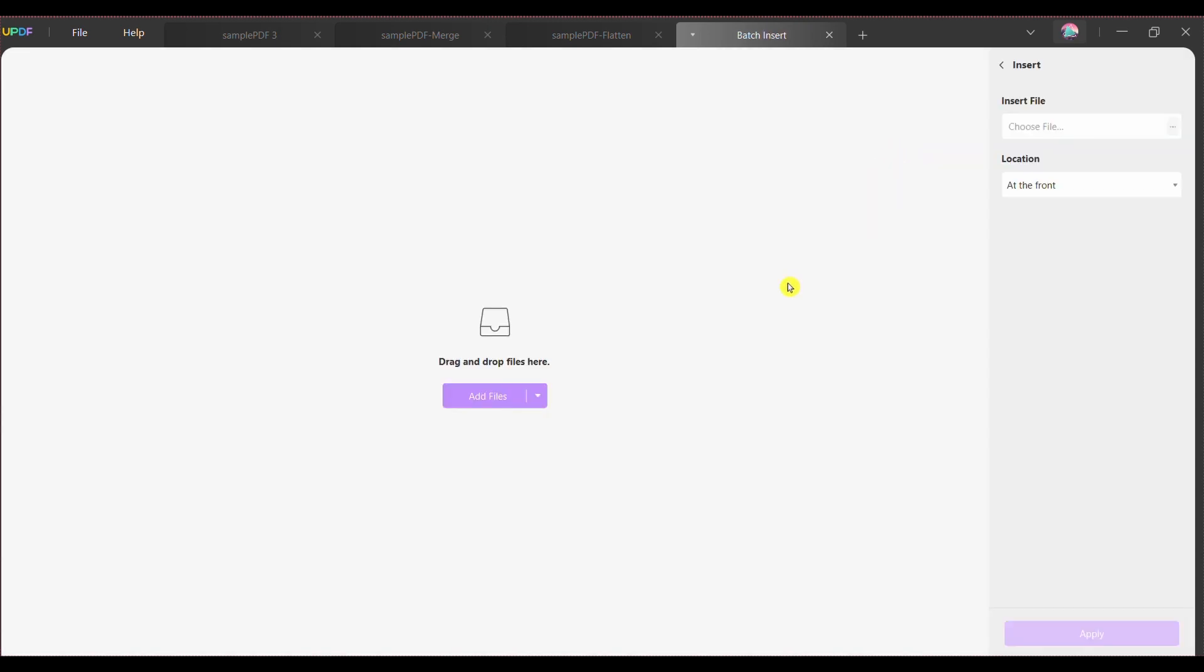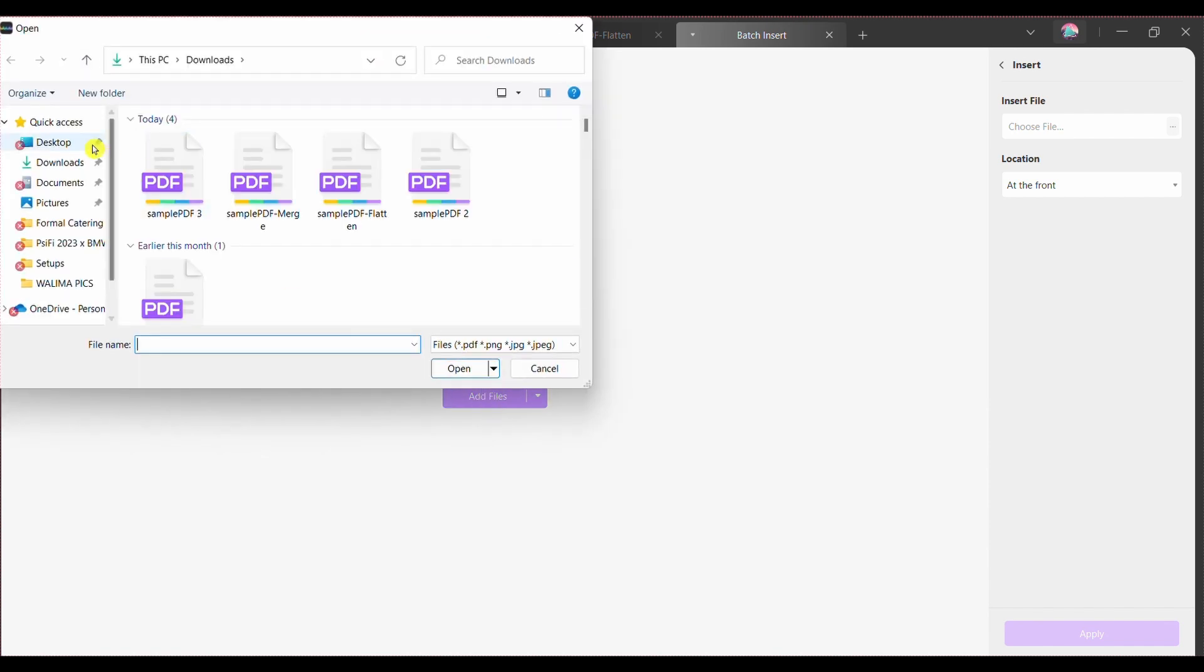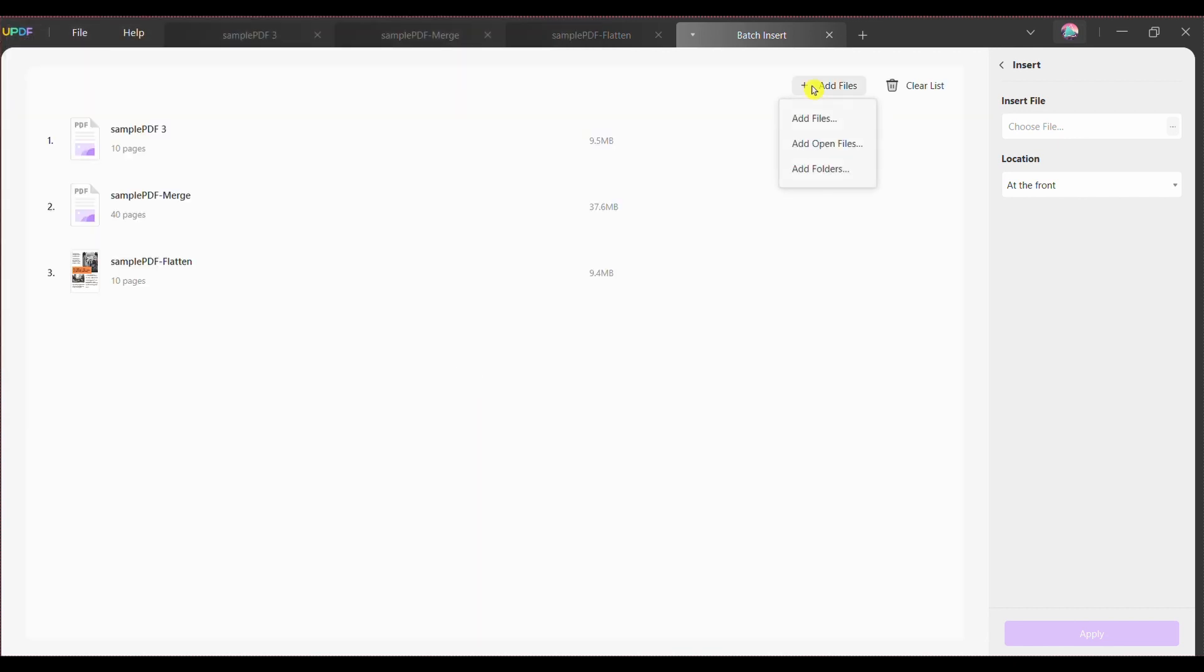Step three, now you need to add your PDF files or folders where you want to add pages. For this purpose, continue to click the add files button, select the relevant files and press open. You can also add an entire PDF folder by clicking the add files drop down and then choosing the add folders option. It also gives you the option of adding all the open files on UPDF using the add open files option.